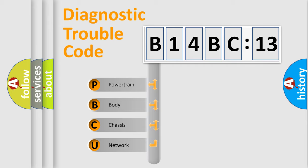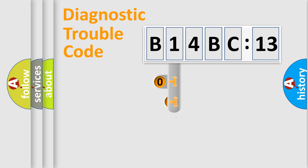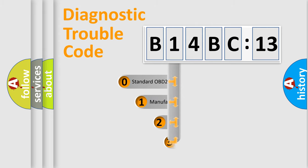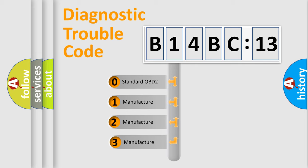We divide the electric system of automobile into four basic units: powertrain, body, chassis, and network. This distribution is defined in the first character code.